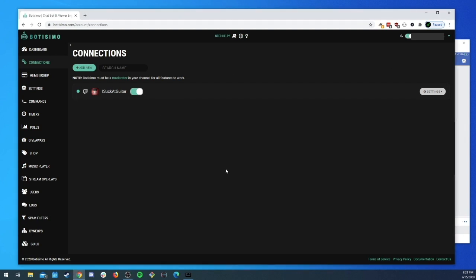Go ahead and get logged into your Botisimo account. If you don't have an account already, you can head over to Botisimo.com/signup and create an account there. Once you get logged in, head over to the Connections page.